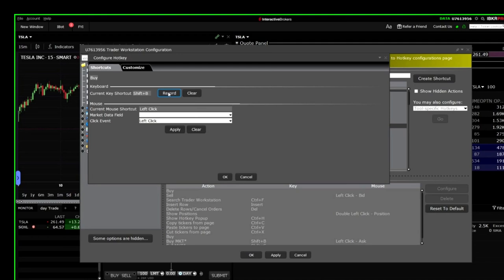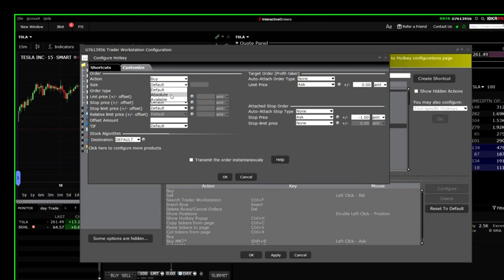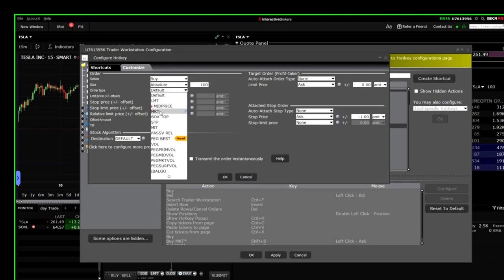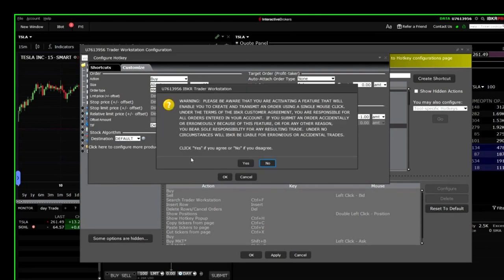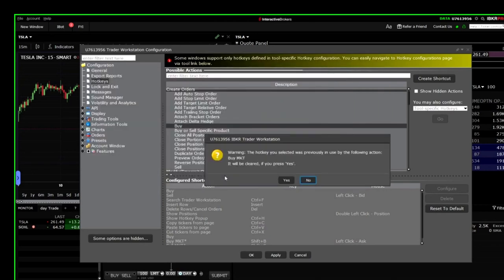Select Absolute for size and type 100 for buying 100 shares. For order type, choose MKT, which is the market price. Then select Transmit the order instantaneously to execute the order right away. Finally, click OK to set up your hotkey.